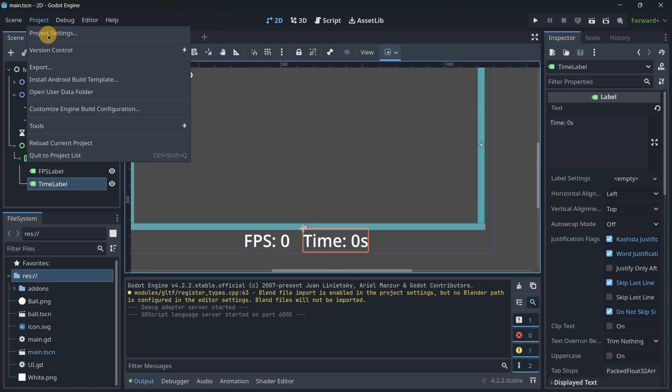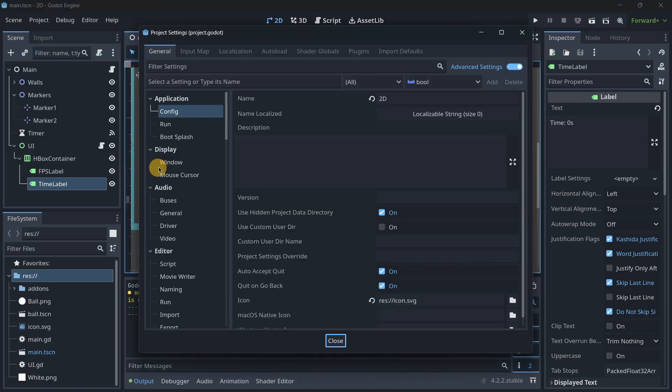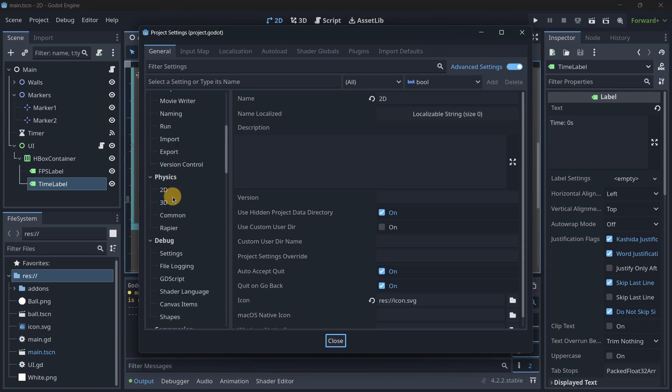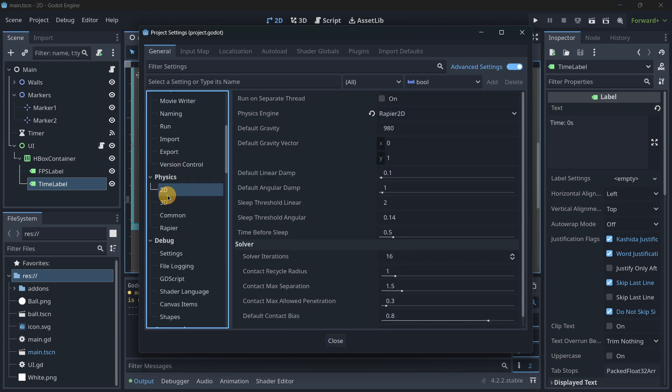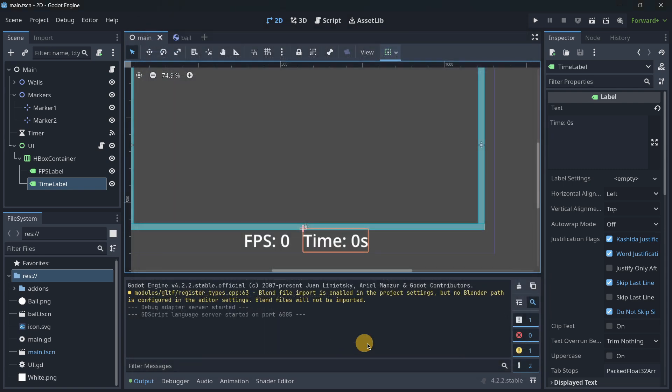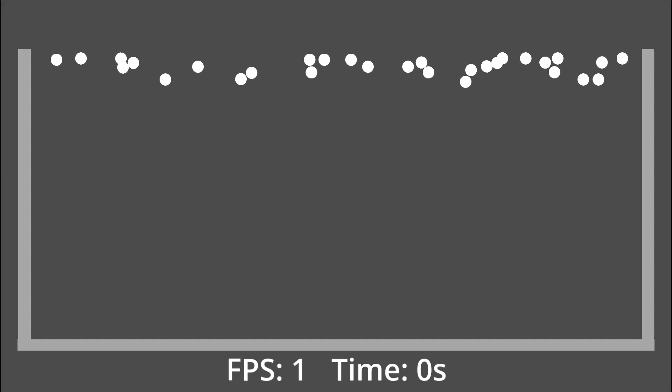Now we can check once again that in the project settings we do have Physics 2D set to use Rapier, and let's see what results we get this time.